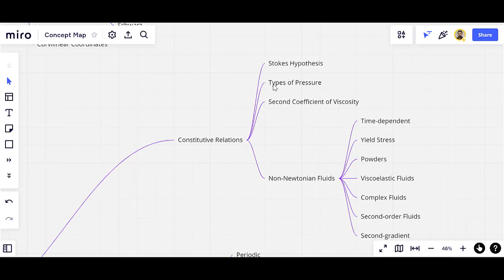Then we have different types of pressure — for example, thermodynamic pressure, mechanical pressure, static pressure, characteristic pressure, dynamic pressure, and many others. The second coefficient of viscosity is one of the vague concepts in this part. We have two coefficients of viscosity: the first one is the shear viscosity and the second one is the bulk viscosity.